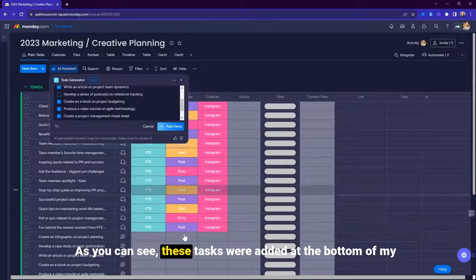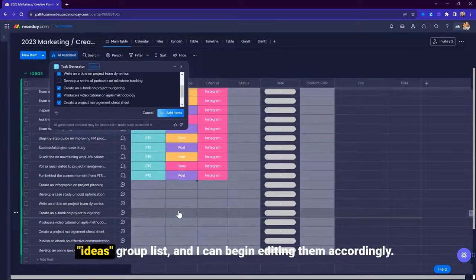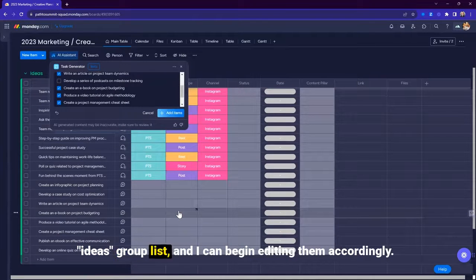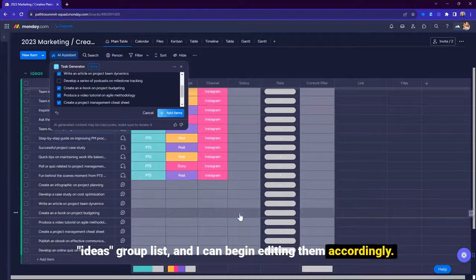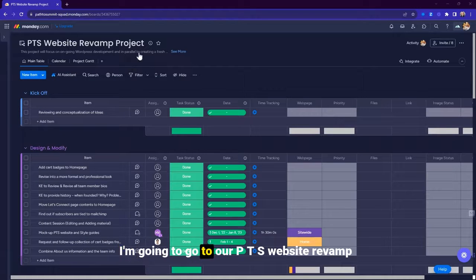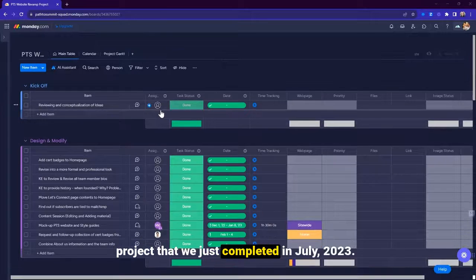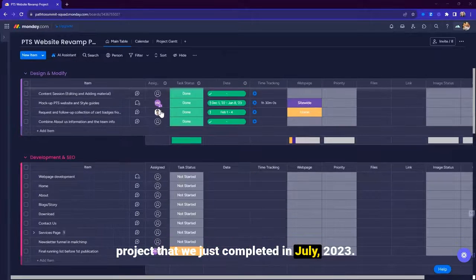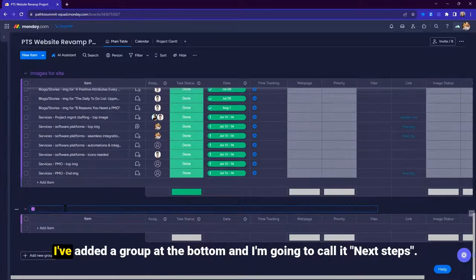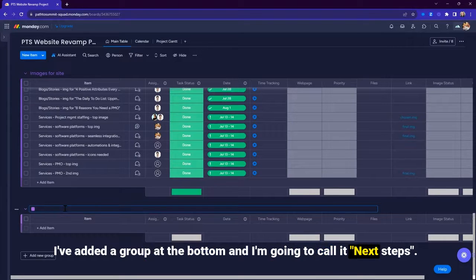As you can see, these tasks were added at the bottom of my ideas group list and I can begin editing them accordingly. Let's try something else. I'm going to go to our PTS website revamp project that we just completed in July 2023. I've added a group at the bottom and I'm going to call it next steps.